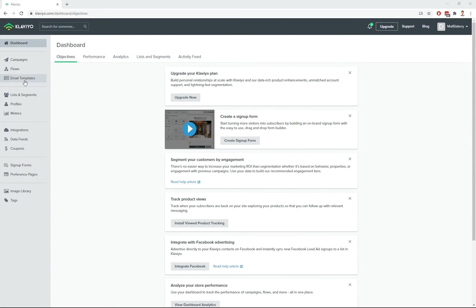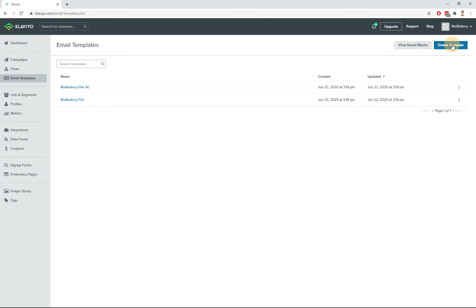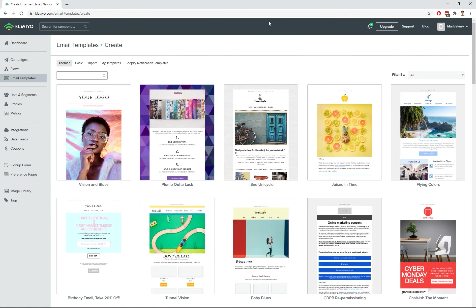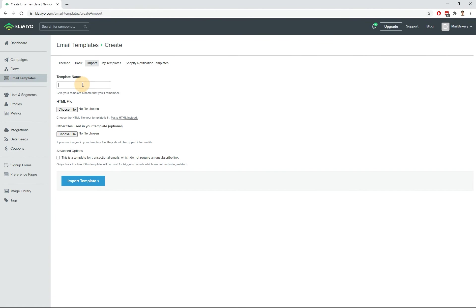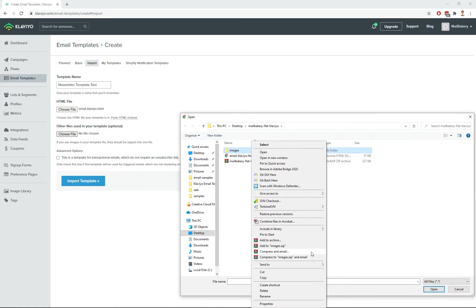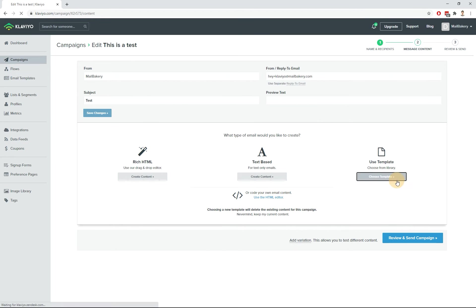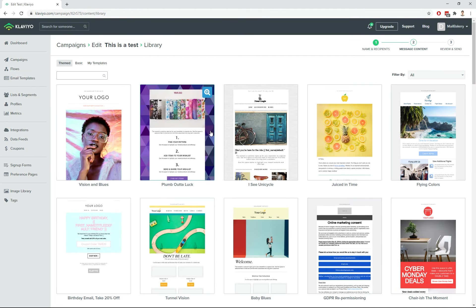Such templates are uploaded via the email templates page first, and then they become available for selection under the Use Template option when creating an email. If you recall, there were three tabs — Themed, Basic, and My Templates. You can find your custom Klaviyo email templates under My Templates.